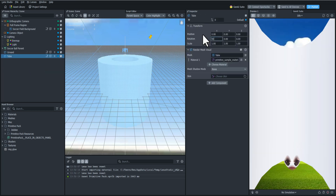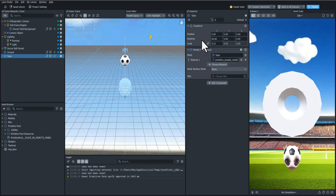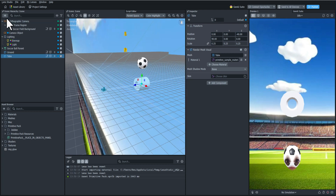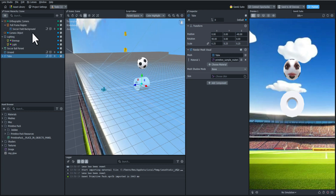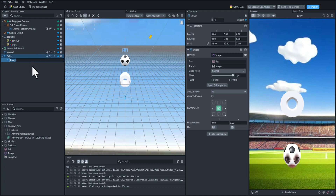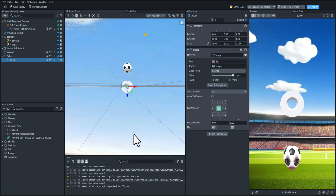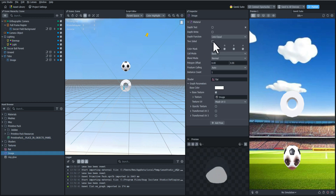Let's adjust the rotation, the position, and the scale so that it matches up with the scene. Now we're going to add an image to the tube but we can't see it right away — it looks like it's on the bottom, so let's rotate it 90 degrees. We still can't see it from the front so we're going to go to the image material and check two-sided.